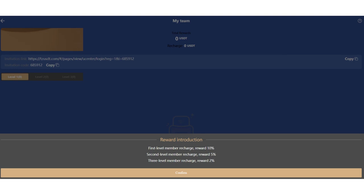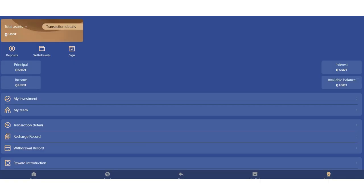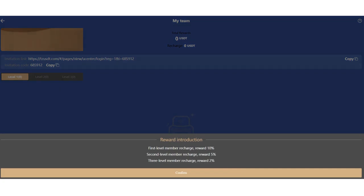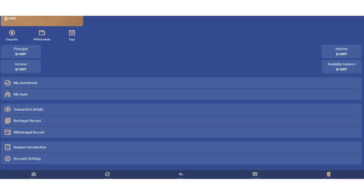Your invitation link and invitation code are also here. You can see your total rewards. If you click here you can see your reward introduction. First level member research can get 10 percent, second level member can get 5 percent, and third level generation can get 2 percent. Very profitable, you can get commission from your team rebates.